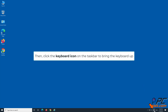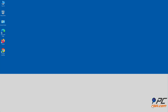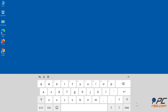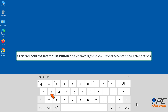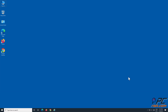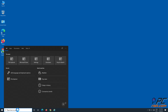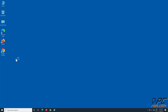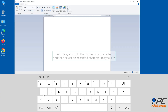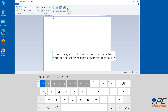Click the keyboard icon on the taskbar to bring the keyboard up. Select the United States International keyboard layout. Click and hold the left mouse button on a character, which will reveal accented character options. Left-click and hold the mouse on a character, then select an accented character to type it in.